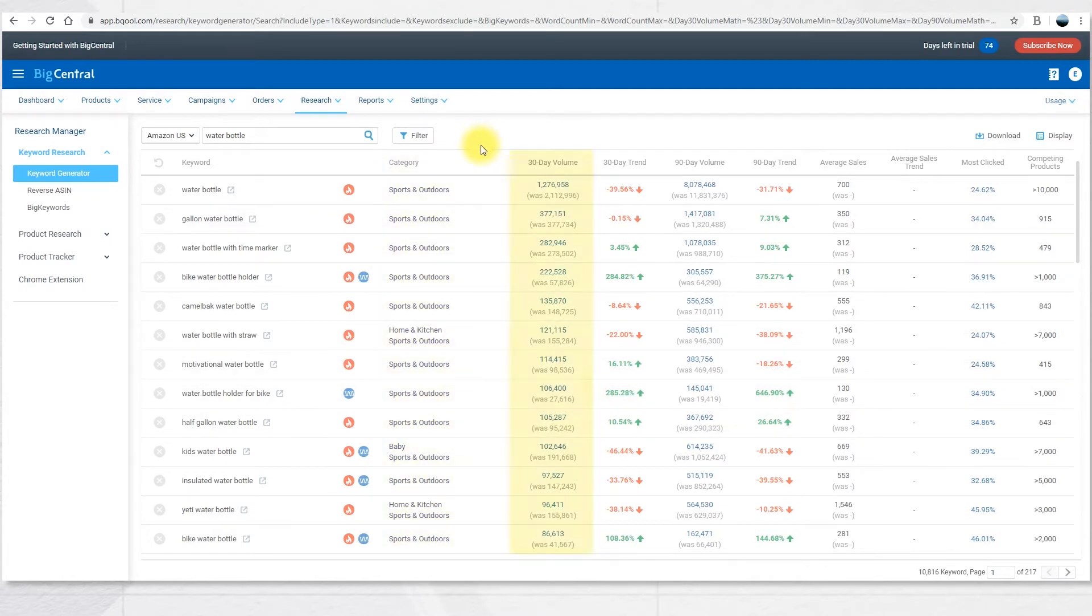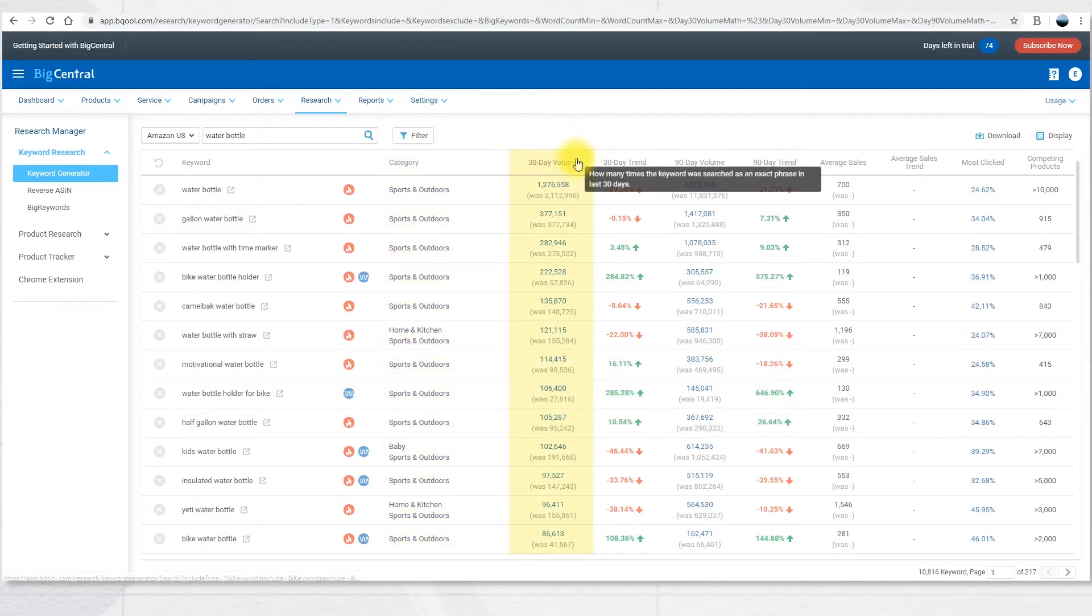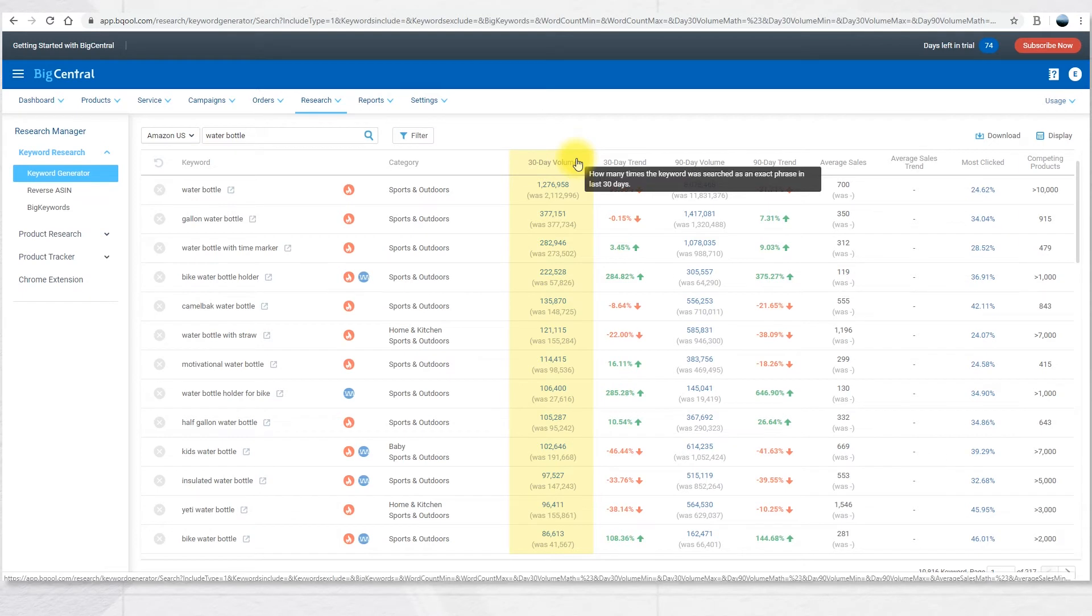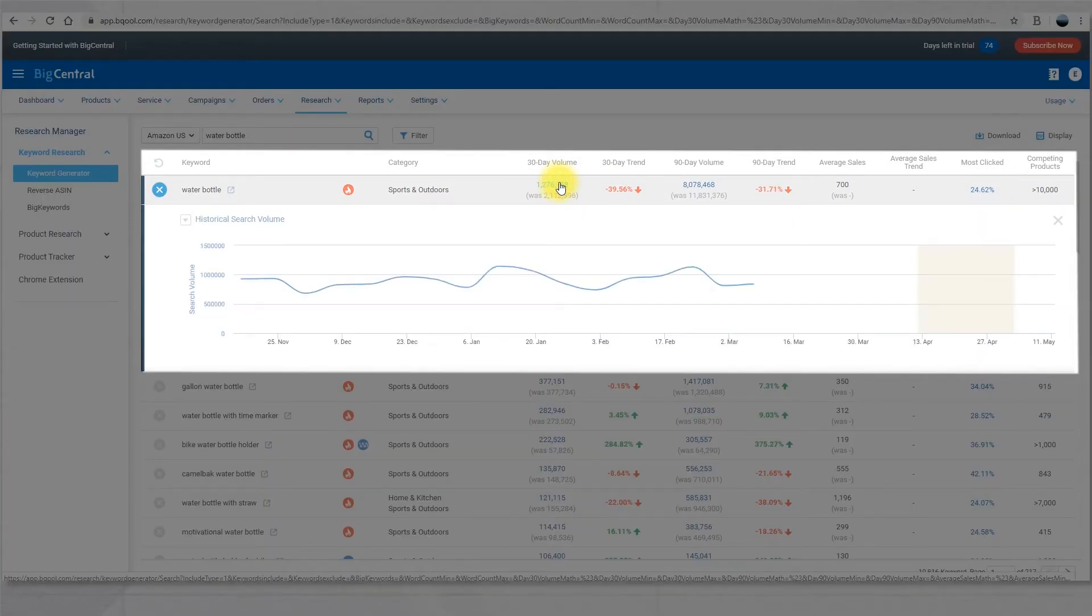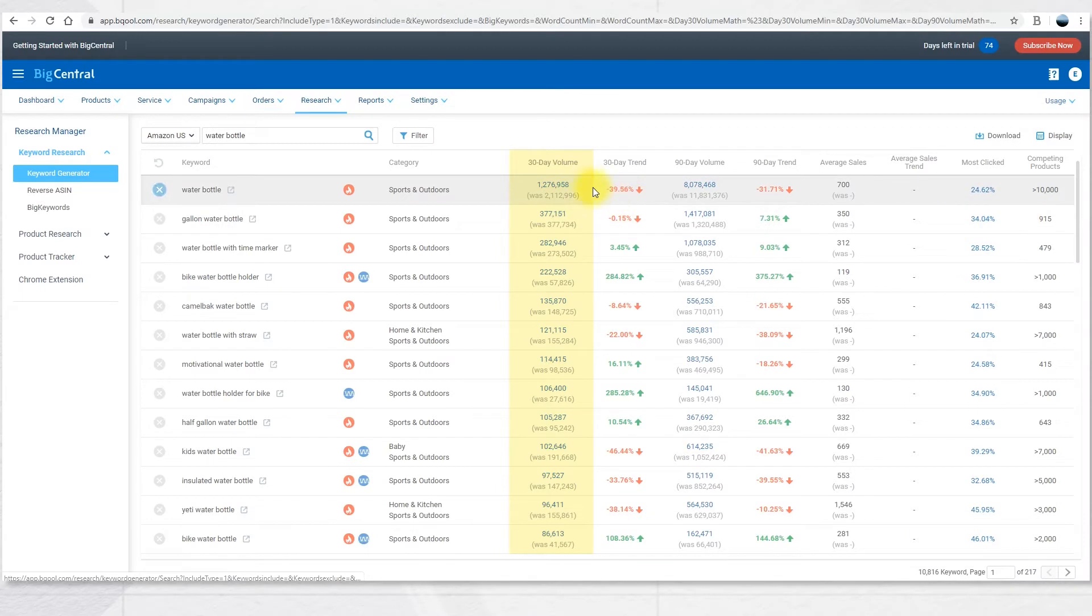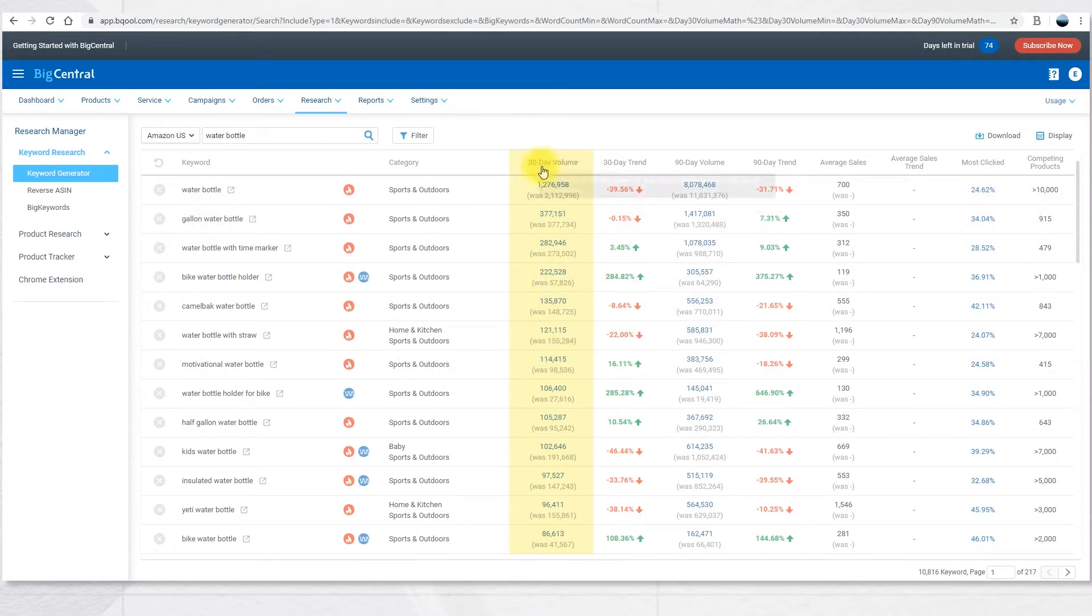The next column is the 30-day volume. This shows how many times the keywords were searched as an exact phrase in the last 30 days. You can click on the number to see the trend of historical search volume. By default, the search results are sorted by 30-day volume in descending order, so from the highest to the lowest.